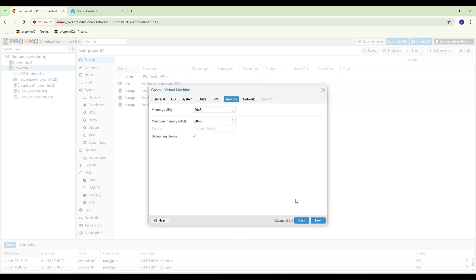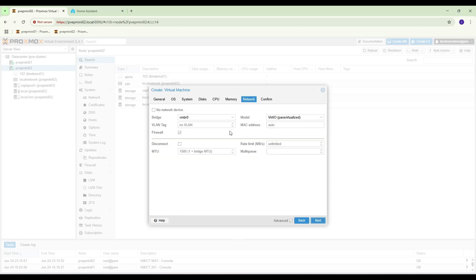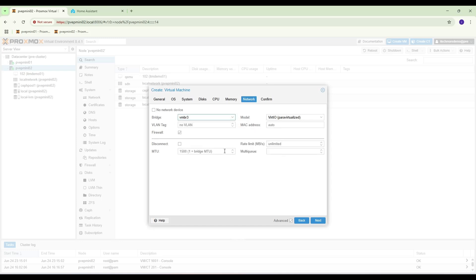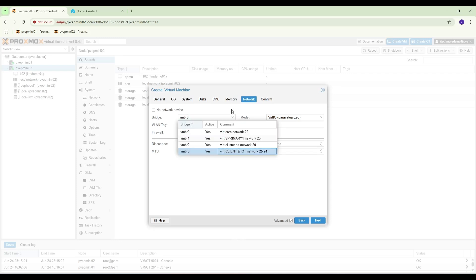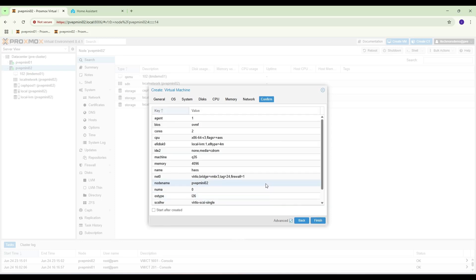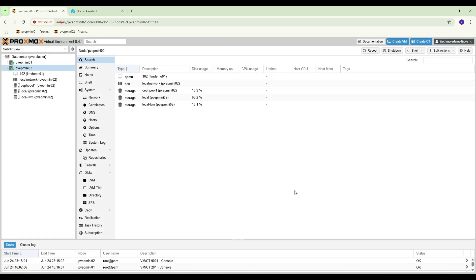Next, memory 4 gigabyte. Network, you can choose the default. I'm going to choose vmbr3, VLAN, I have VLAN 24 for my IoT. Next, finish.